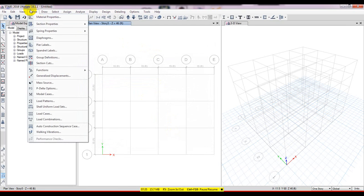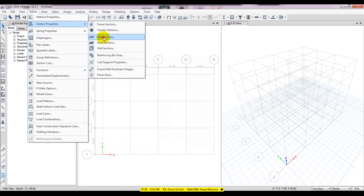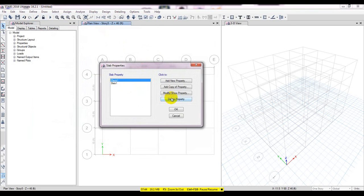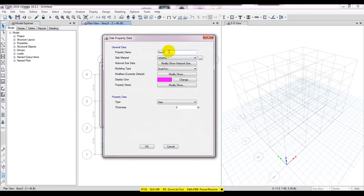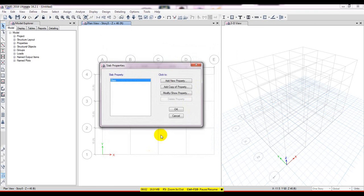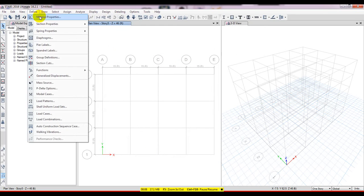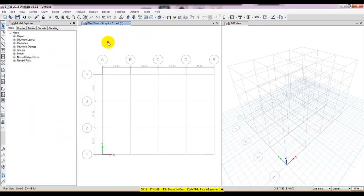Then I'll go to Define, then Section Properties, then Slab Section. I'll delete the existing slab and modify Slab1 by double-clicking it. I'll set the slab thickness to 6 inches and the shell type to Shell-Thin. Press OK. Our properties are now defined, so I'll move on to drawing the model.